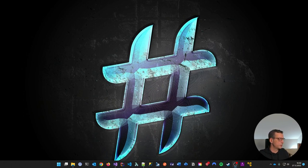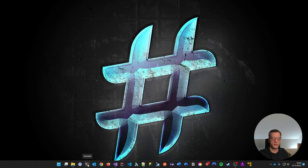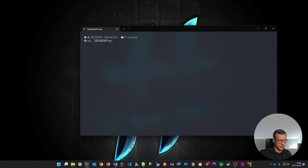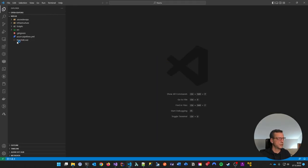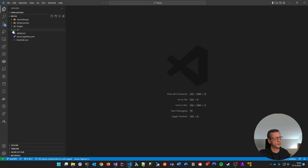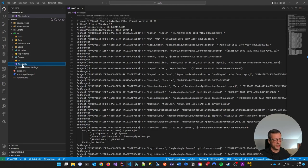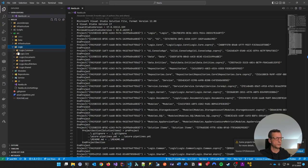I'm sharing my screen and I want to start by talking about what Central Package Management does in terms of NuGet. To understand this, maybe the best way is to look at the current way without Central Package Management. I have a project here from my company called Neelix - we name projects after Star Wars - and we can look at some source code. It's a typical solution.